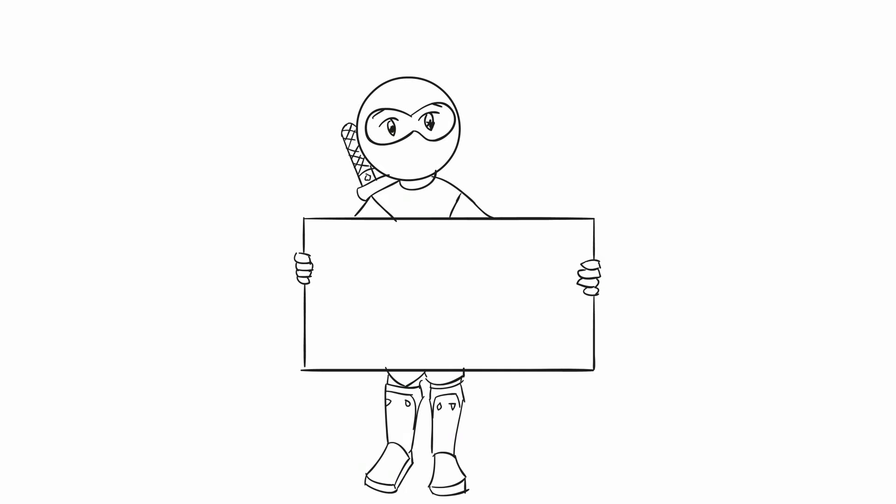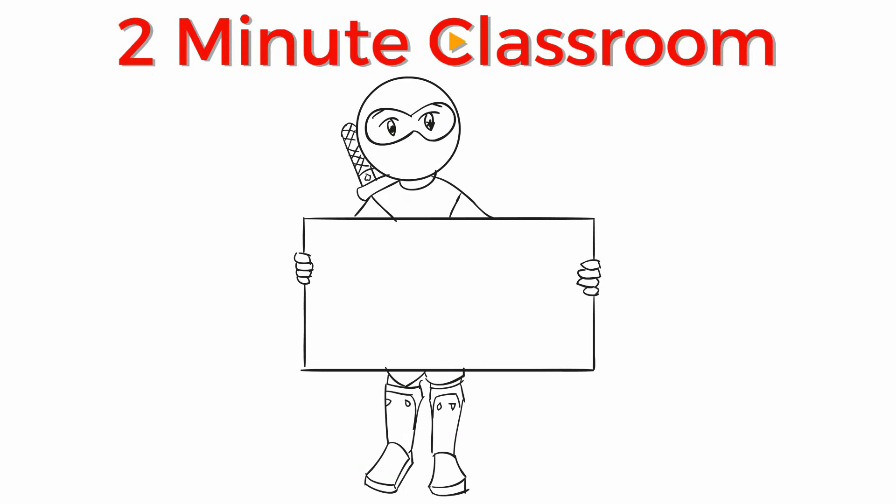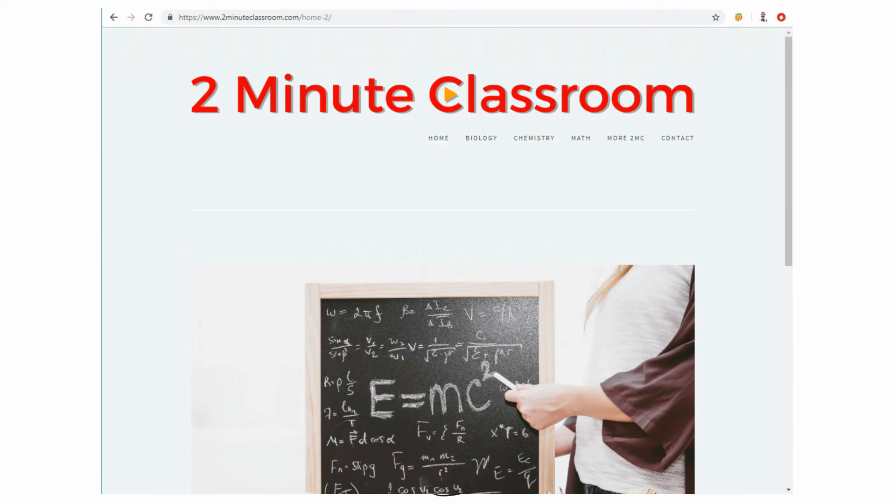Thanks for stopping by. This is Two Minute Classroom, and today we're talking about averages and how to find them. I also want to let you know that you can find more videos and helpful material on my website, which is linked below.